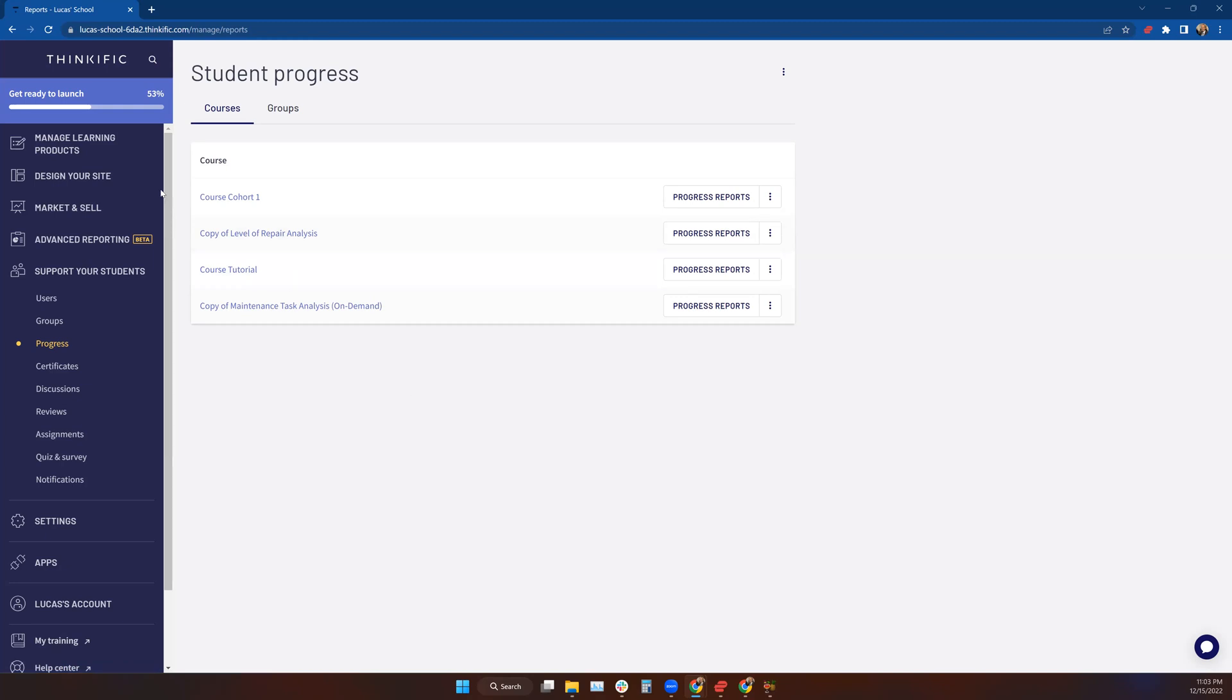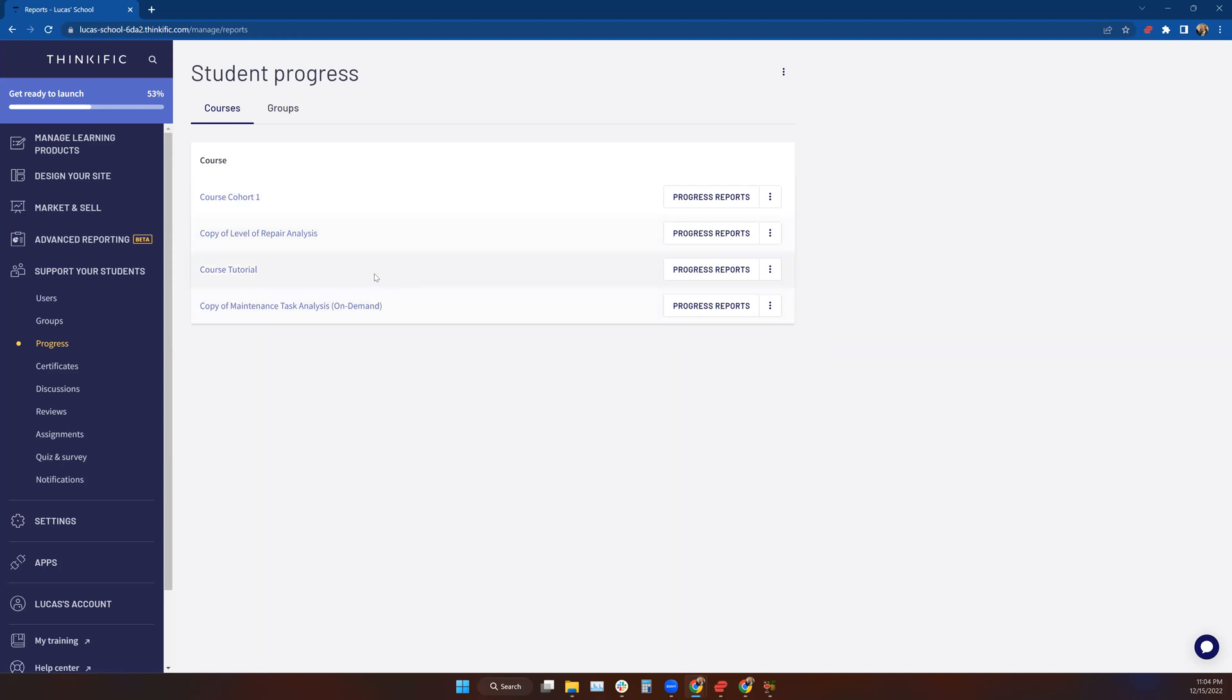That's how basic course student progress by course is viewed, and you can see all the courses that are published in the system here.